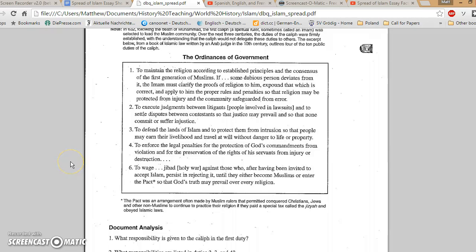Okay, guys, we're picking up right where we left off. We're on Document E, the ordinances of government, basically the rule book for the caliph or the Islamic ruler.